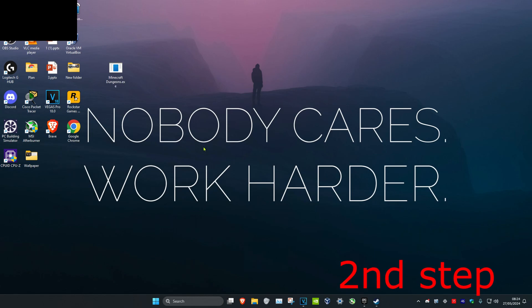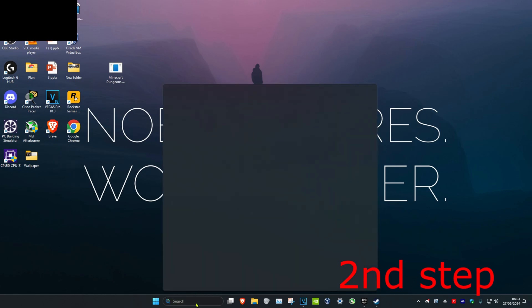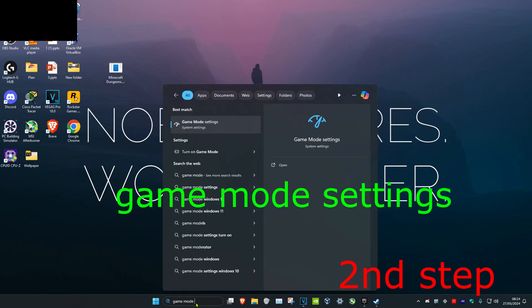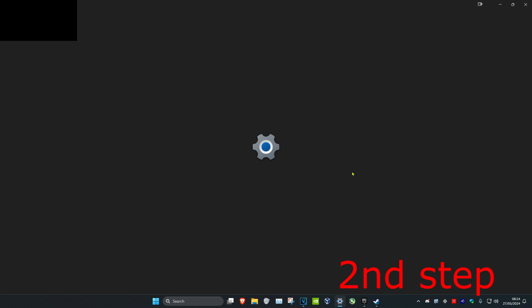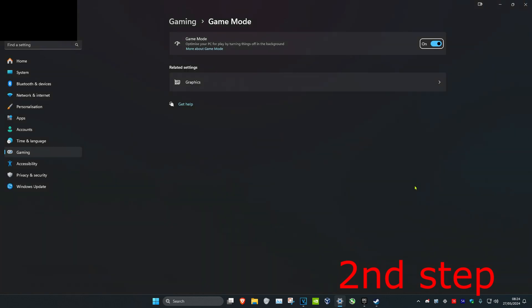For the second step, head over to Search and type in Game Mode Settings, then click on it. Once you're on this, make sure that Game Mode is turned on. If it was already turned on when you got here, turn it off and then turn it on again.